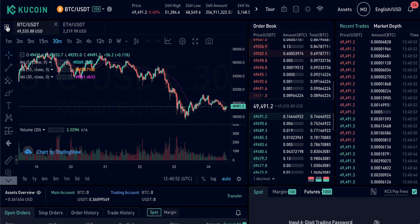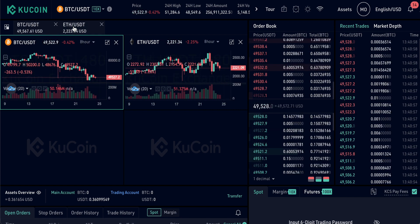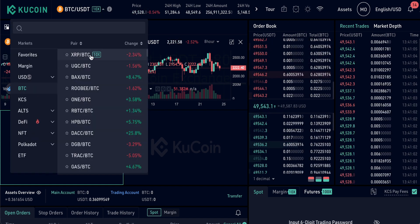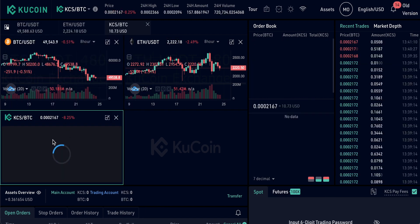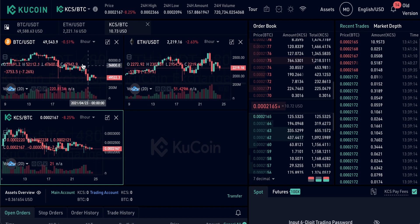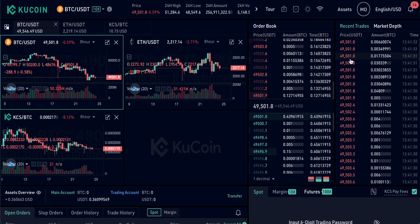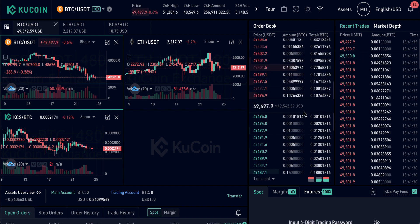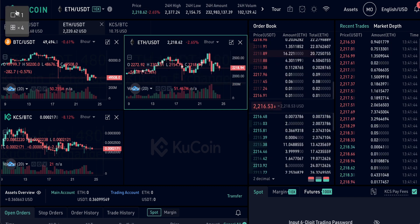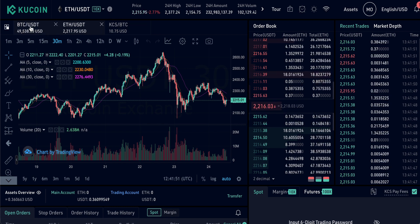Another good option in KuCoin is to see four charts at once. Click this icon and choose four. Right now I've got Bitcoin and Ethereum. You can click on one of the squares to highlight it, then come up and choose a different currency pair — like KCS against Bitcoin. The order book and recent trades screen update based on which chart tab you have highlighted. You can go back to the single screen view easily.